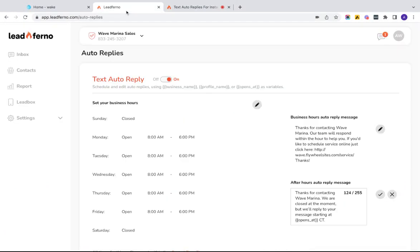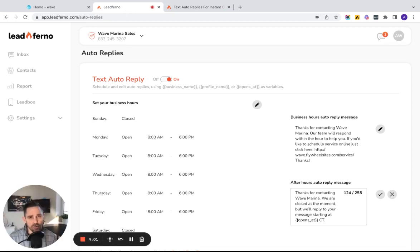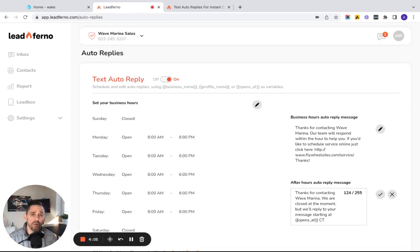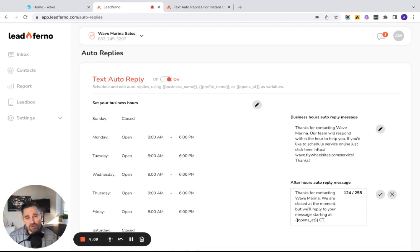So I hope you take a look at your auto replies. We have default ones, but we love when you customize them to help your customer the most and be able to reply faster so you can close more leads.